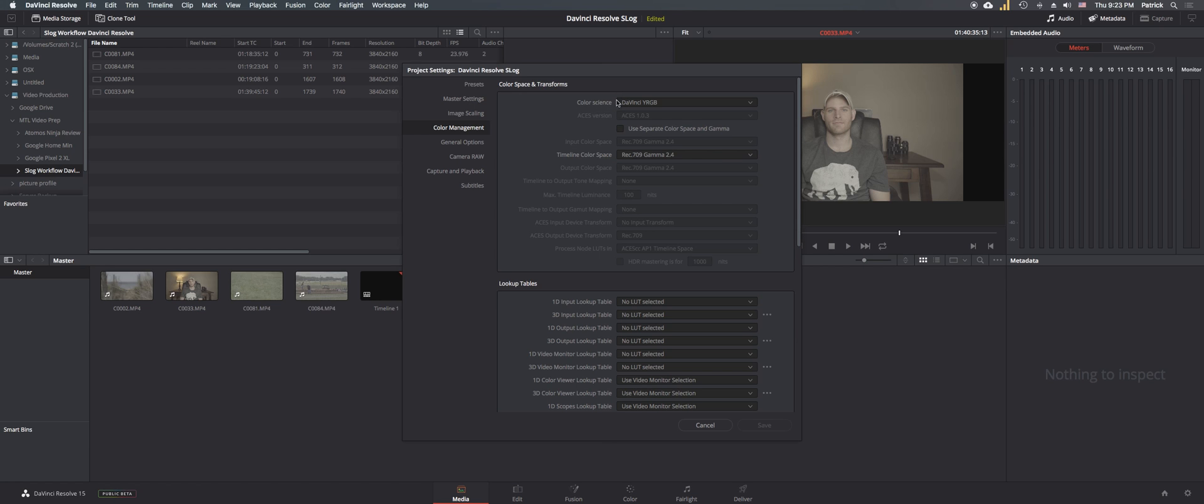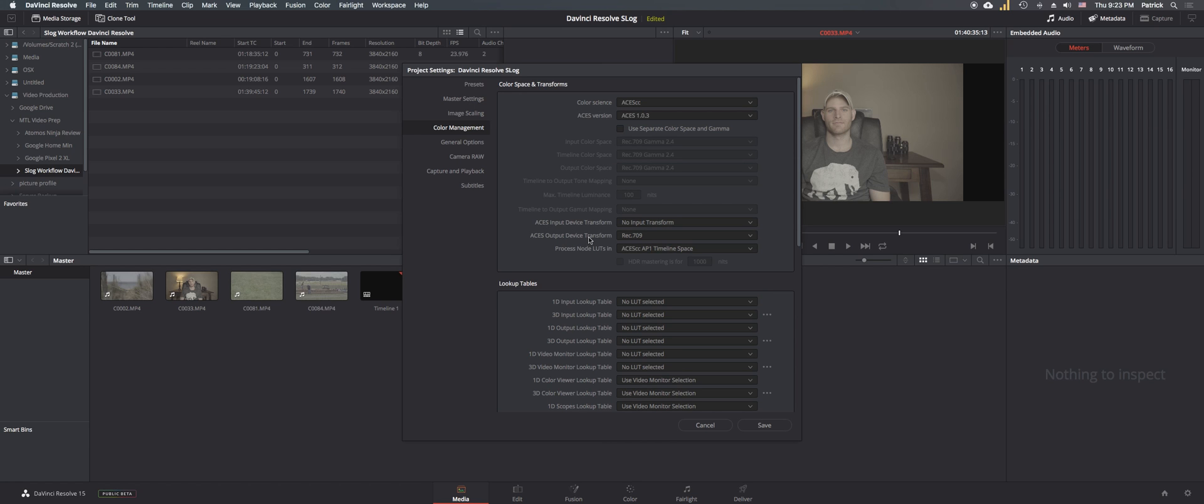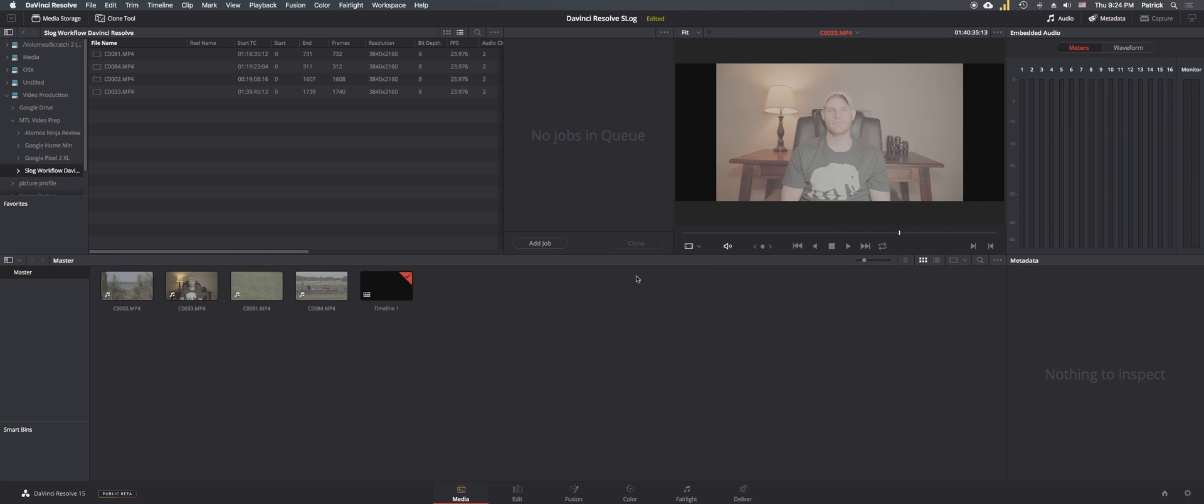We're going to switch from DaVinci YRGB and switch it to ACES CC. We're then going to change the ACES output device transform to rec 709 or rec 2020. These are the color spaces that the colors will follow. For this I'm going to use rec 709 and then hit save.